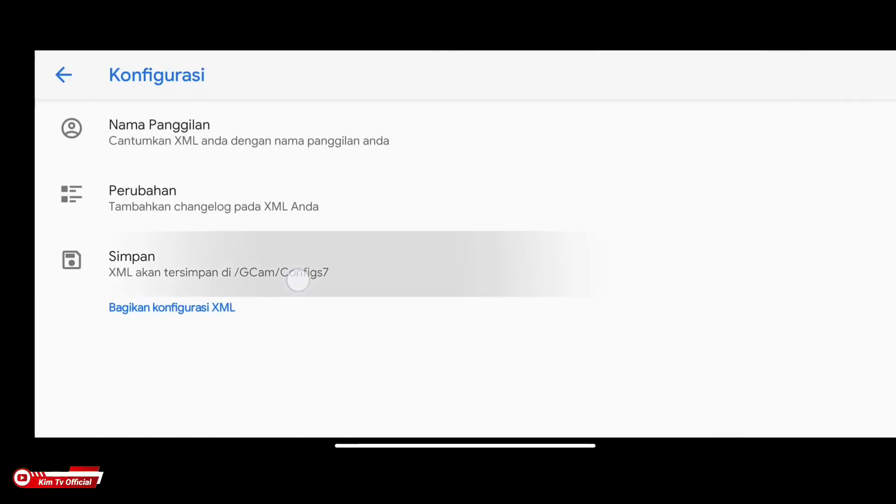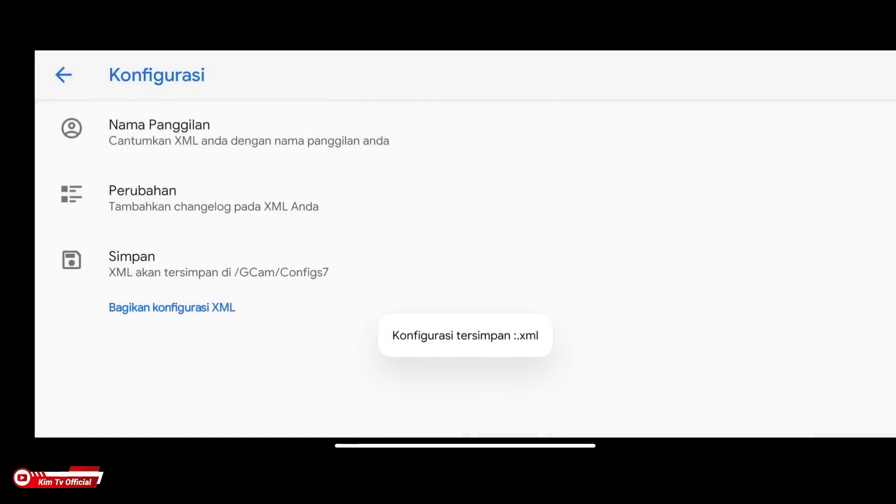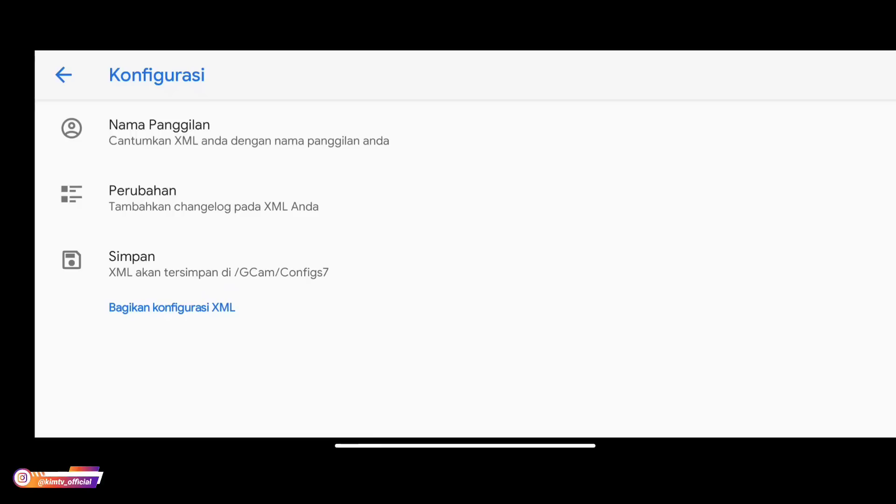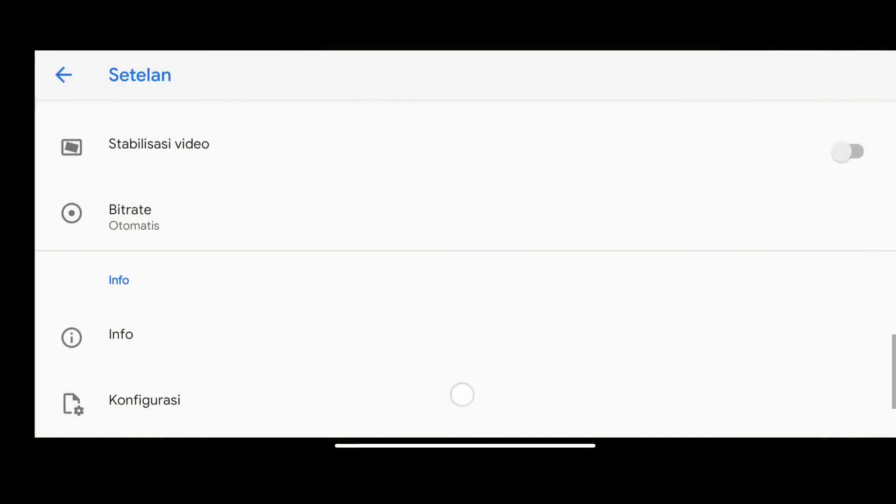Then we select save, then save. This is to create the GCam config 7 folder. Especially for those of you who are installing GCam for the first time, you must do this.